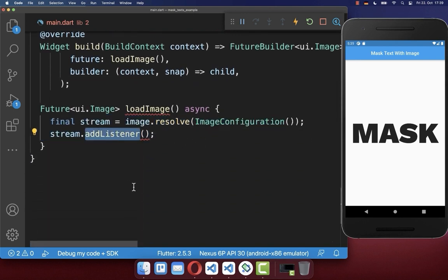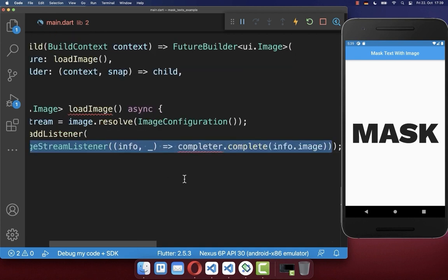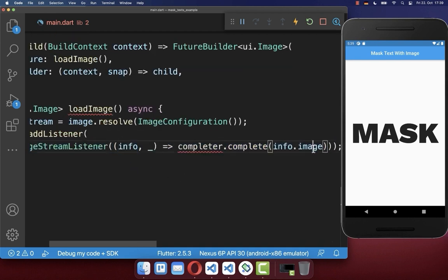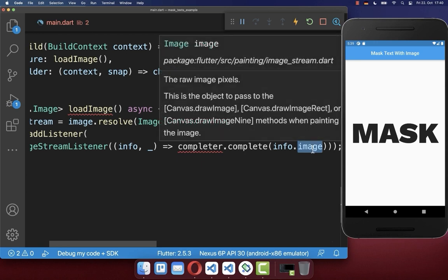And finally we go here back down and resolve our image. So basically you add here a listener and with the help of the listener, you get here access to this info object. And with the help of the info object, we get then our resolved image.